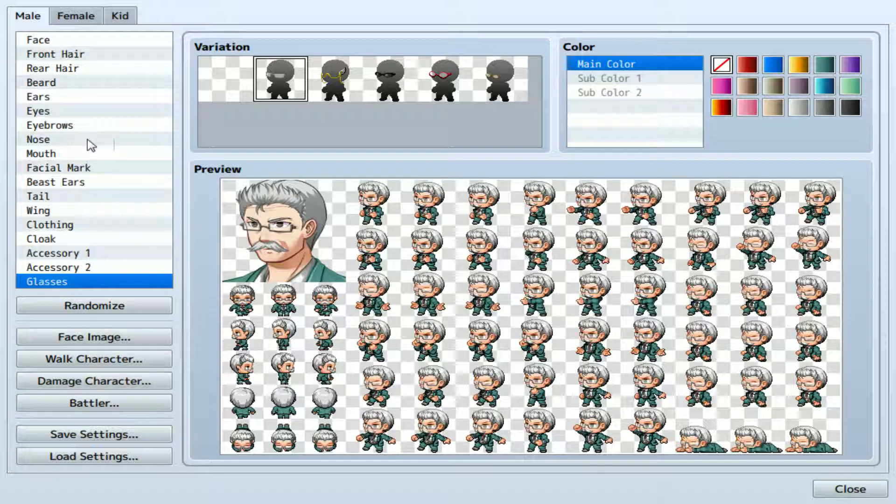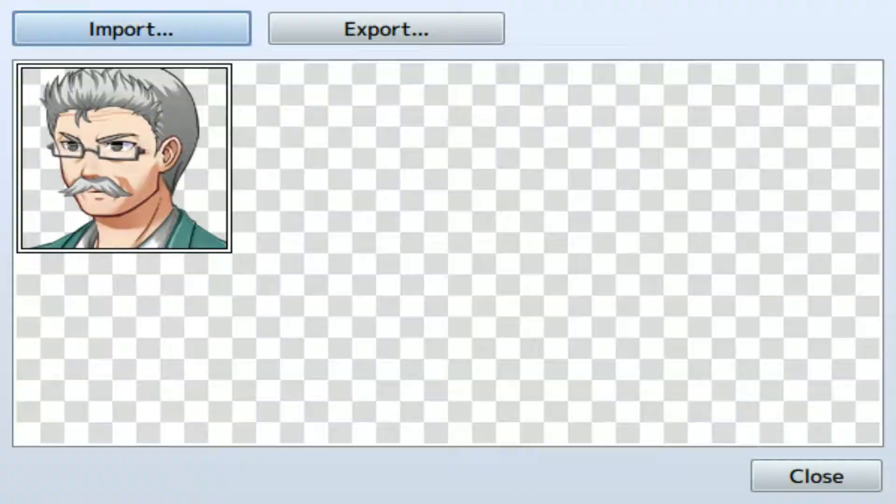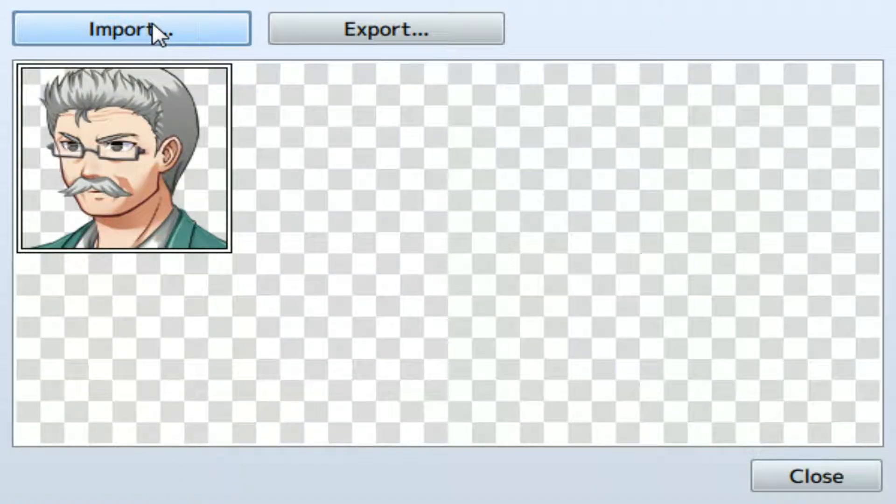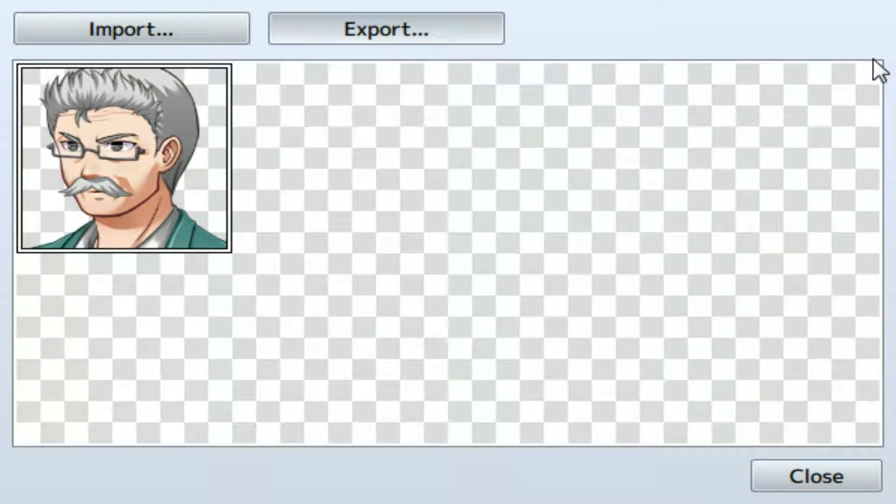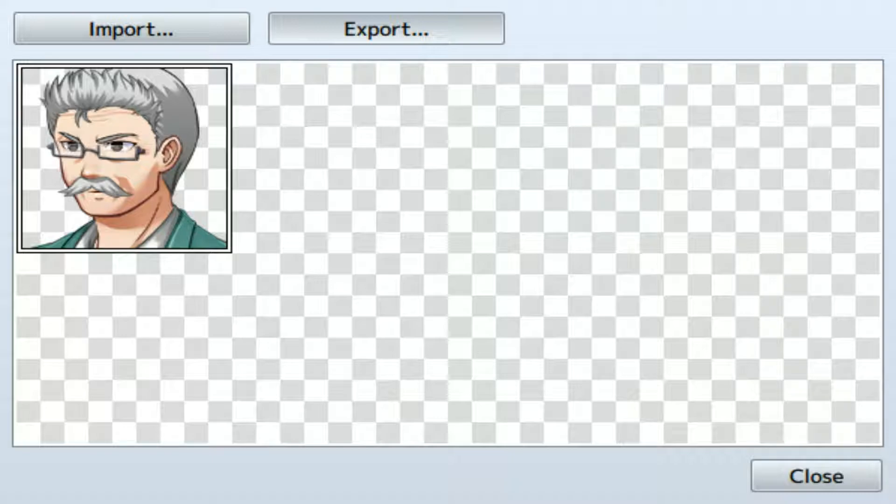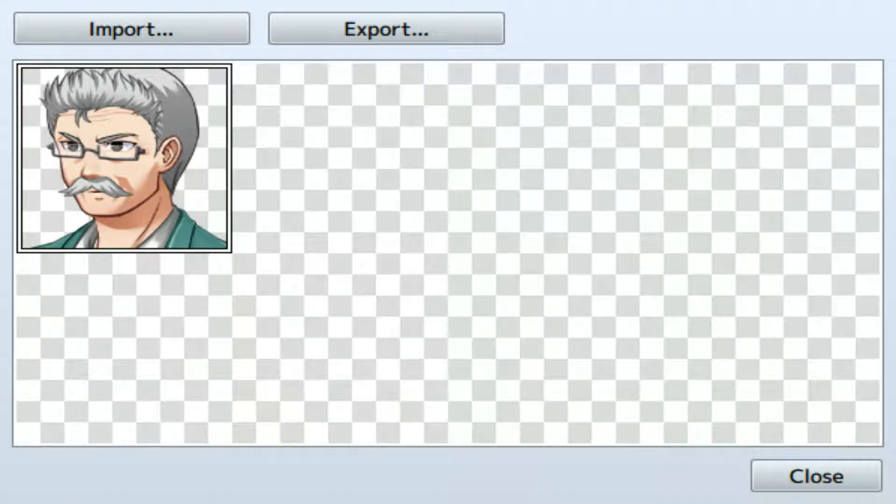So once you're happy with that, what you want to do is you want to go through these each individually. So you want to go to face image and export. And this is going to take you to your faces in Earth file. So you want to go to something like, let's just call him Greg. Greg's saved there.